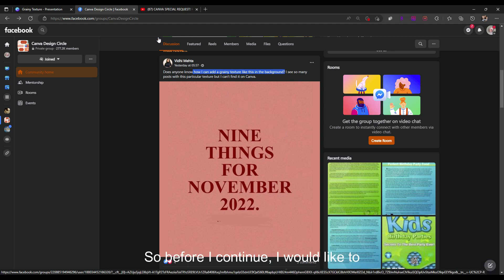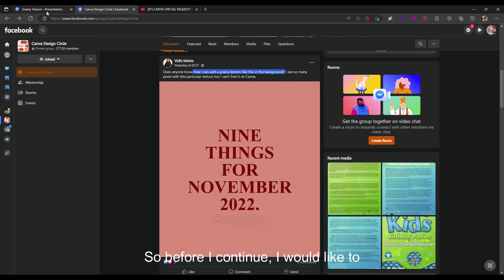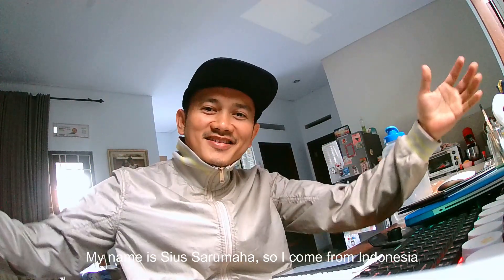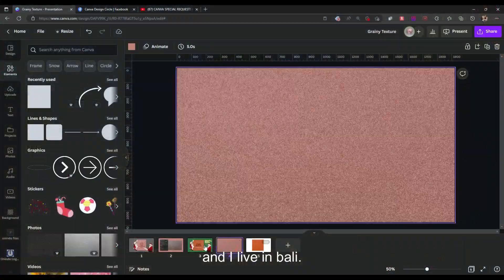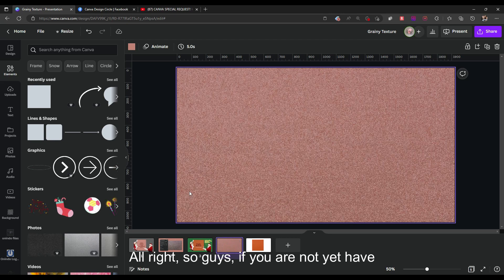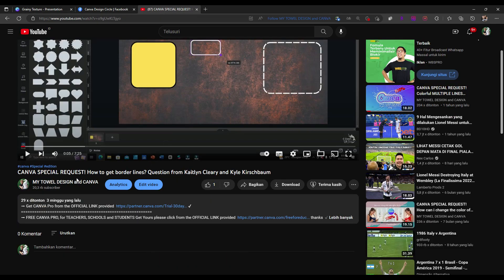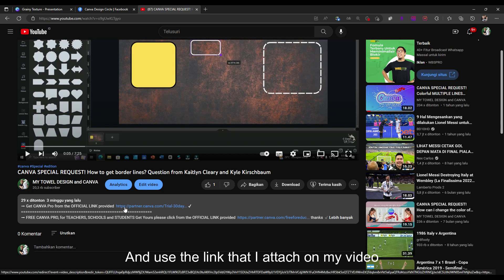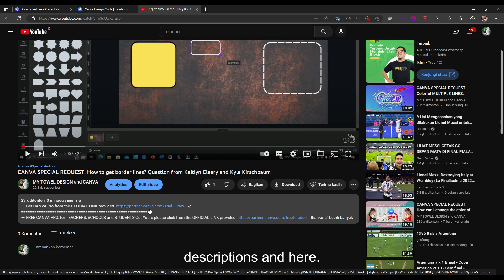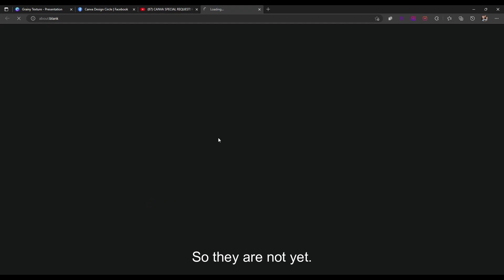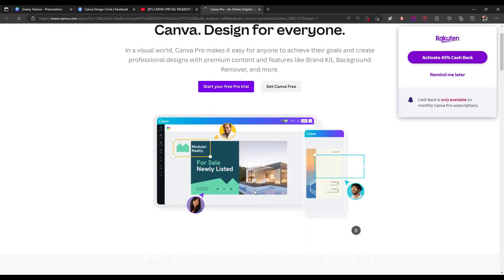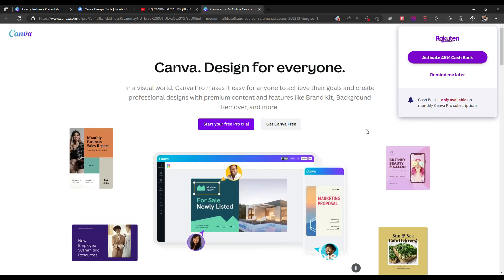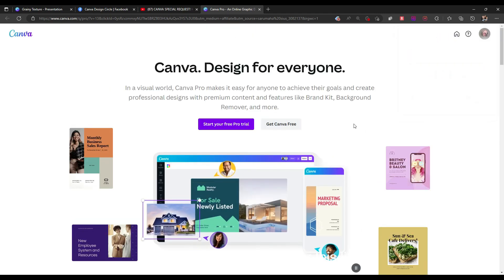Before I continue, I'd like to introduce myself. My name is Steve Saramaha, I come from Indonesia and live in Bali. If you are not yet a Canva Pro user, you can use the link I've attached in the video description, because I'm affiliated with Canva.